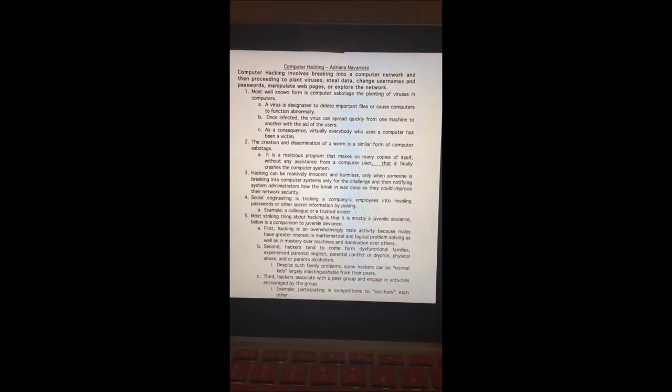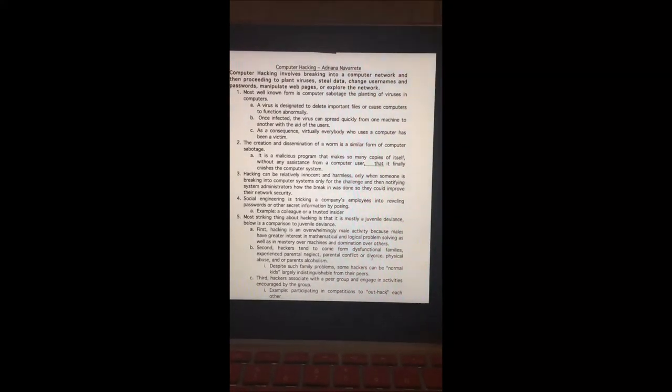Once a computer is infected, the virus can spread quickly from one machine to another with the aid of users. As a consequence, virtually everybody who uses a computer has been a victim. A similar form of computer sabotage is the creation and dissemination of a worm — a malicious program that makes so many copies of itself without assistance from a user that it finally crashes the computer.